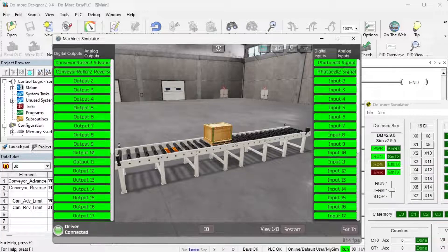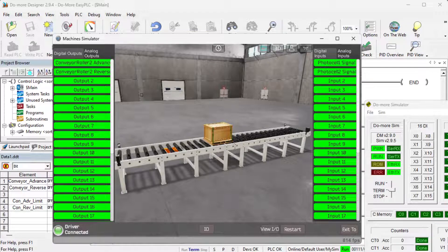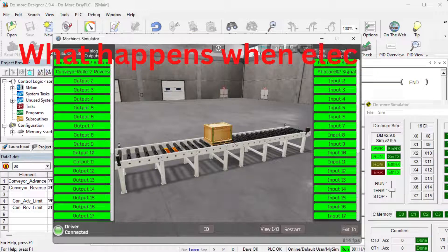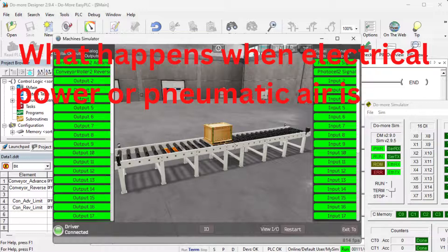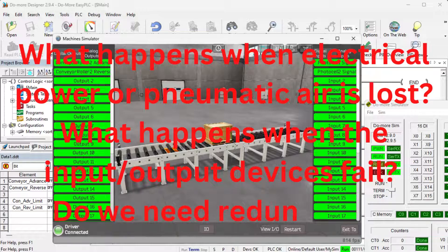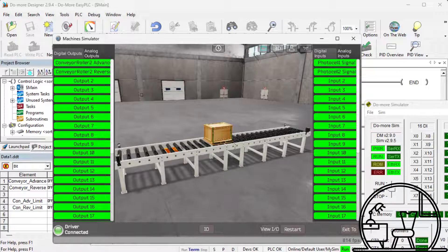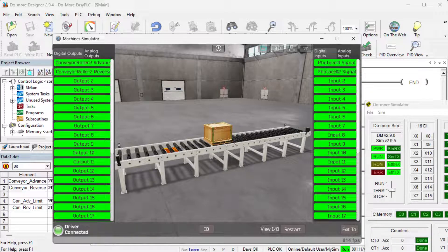A flowchart, sequence table, or detailed sequence description is used to understand the process that needs to be controlled. You may think that this is like step one, but it will go into more detail and utilize all the inputs and outputs that need to be programmed. It must also answer questions like: What happens when electrical power or pneumatic air is lost? What happens when input and output devices fail? Do we need redundancy? This step is where you'll spend most of your time. Understanding everything about the operation will save you time and help prevent you from continuously rewriting the PLC logic. Knowing all of these answers up front is vital in developing the PLC program. Our system is simple, but it will help you understand the thinking behind writing a ladder logic program.